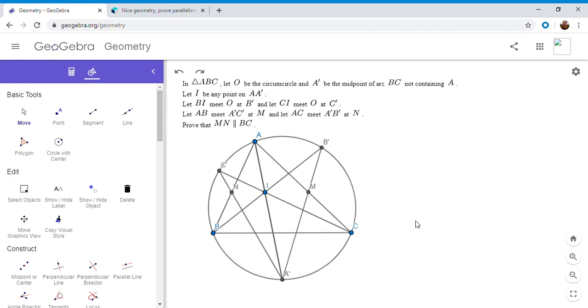If you guys remember a while back I did a video on a very simple application of the cross ratio. Once I applied that principle of the cross ratio the problem was solved very easily, so I'm going to do something very similar with this problem but with Pascal's theorem instead.